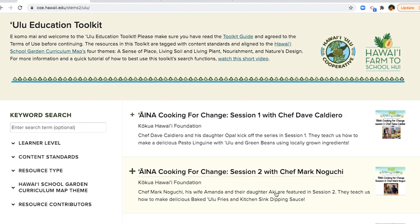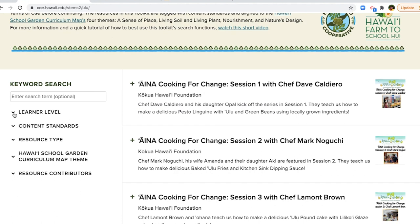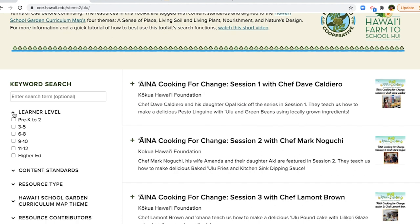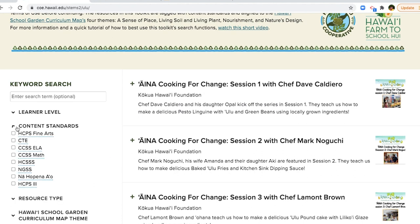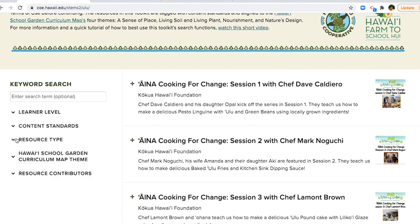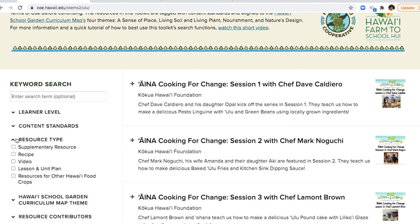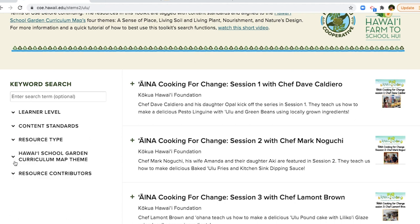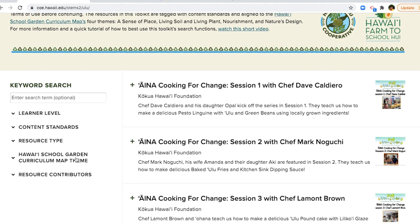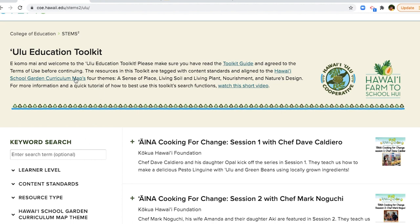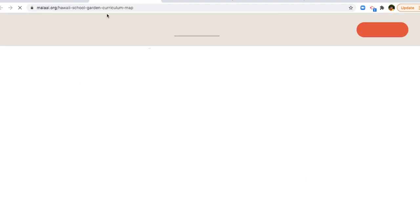The toolkit is organized by learner levels, content standards, resource types, and resource contributors. To learn more about the four Hawaii School Garden Curriculum Map Themes, click on the link in the toolkit's header.